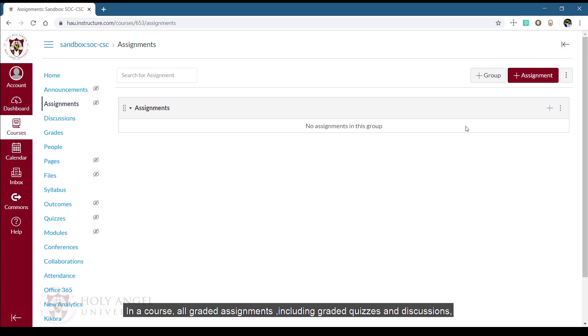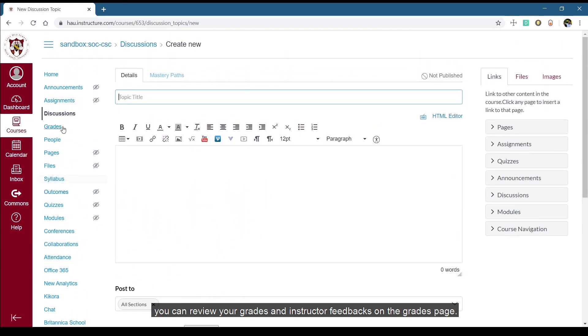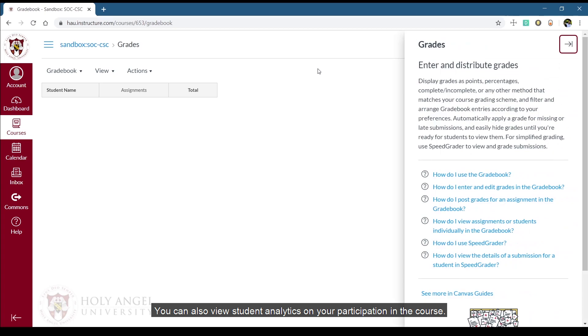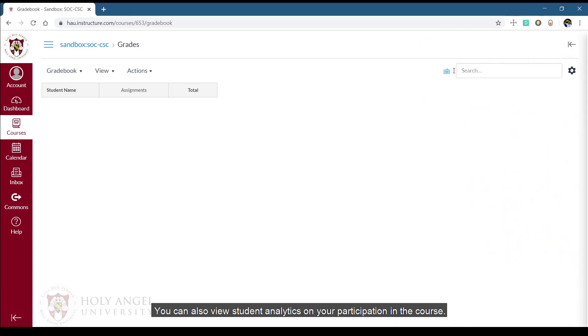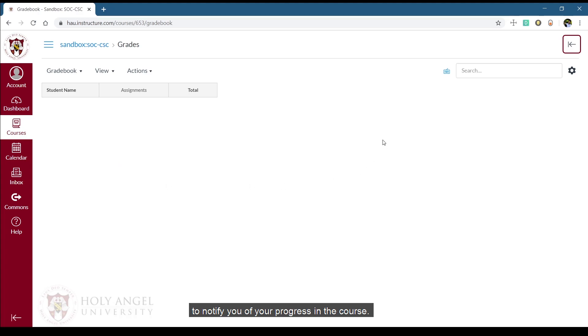In a course, all graded assignments including graded quizzes and discussions will be listed on the assignment page sorted by date. You can review your grades and instructor feedbacks on the grades page. You can also view student analytics on your participation in the course. All grades and instructor feedbacks are automatically shown on the global dashboard to notify you of your progress in the course.